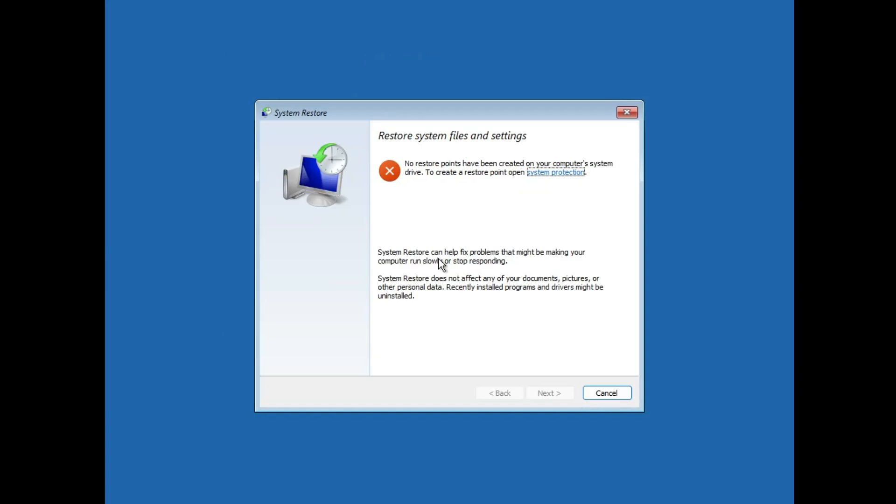You also have the System Restore option. Clicking on it will display all the restore points you have created. If your computer is not working, you can choose a date when the computer was working fine and restore your computer to that particular date.